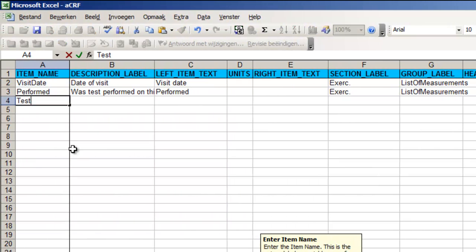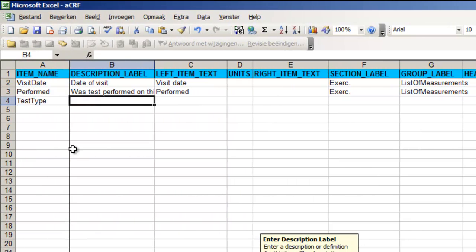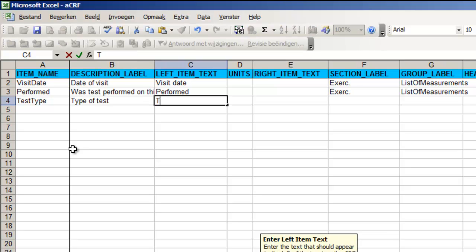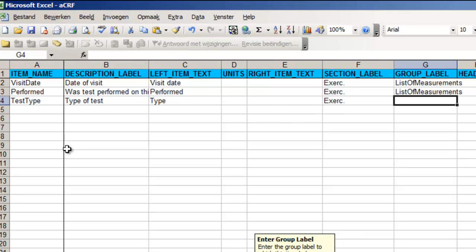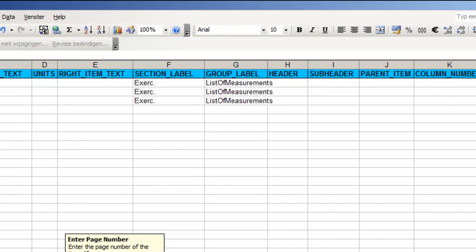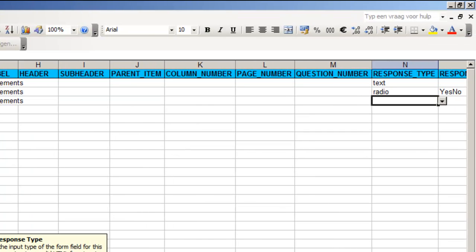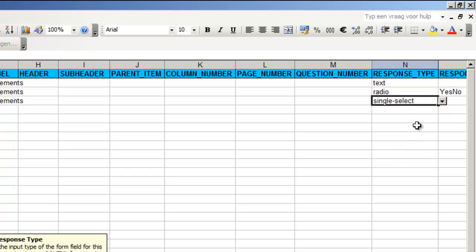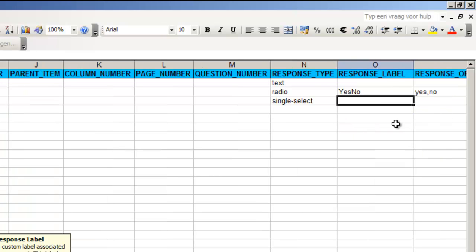The third item is test type and this is either treadmill or cycle ergometer. We choose single select for the response type. Again we must choose a name for our set of options in the single select and this will be test type.